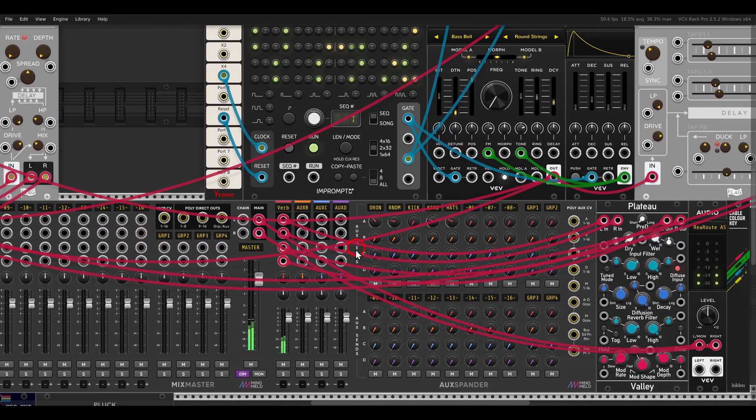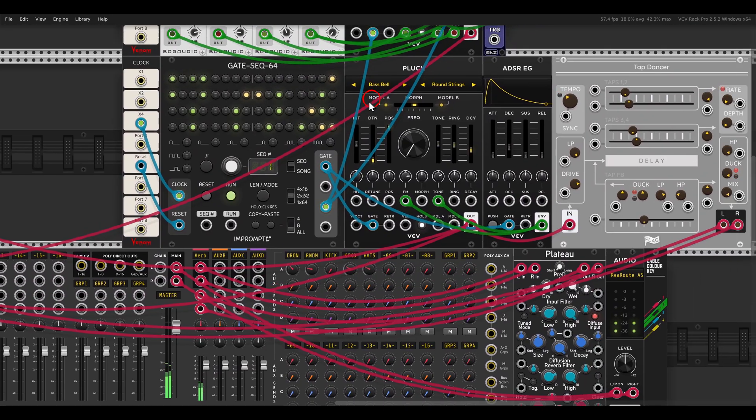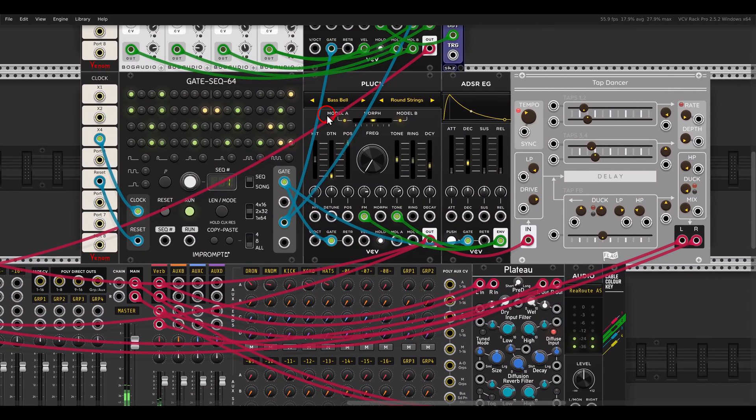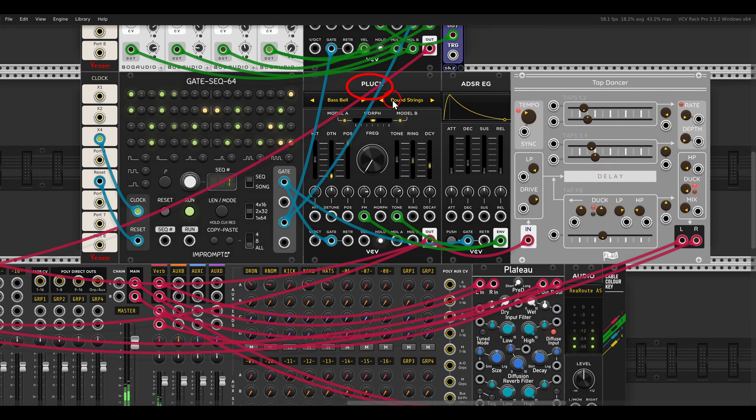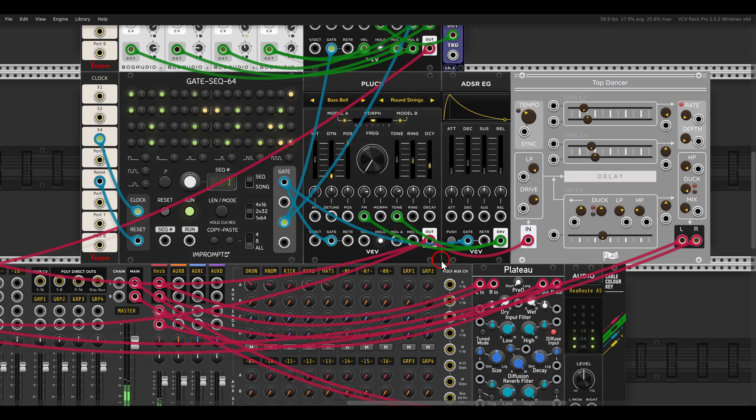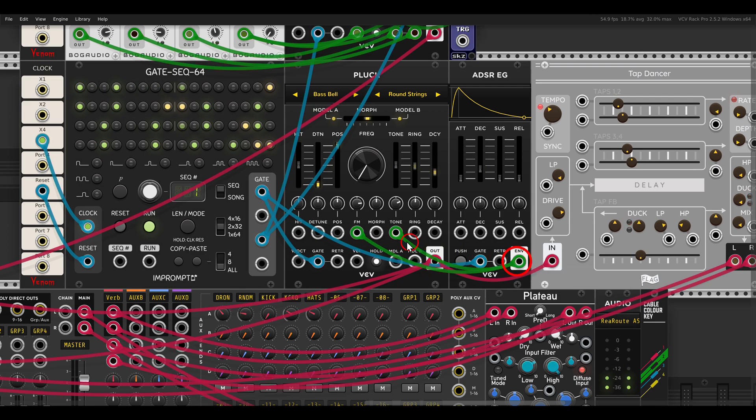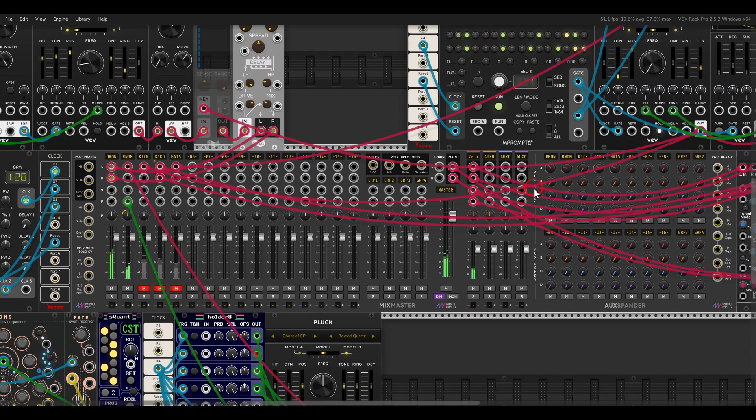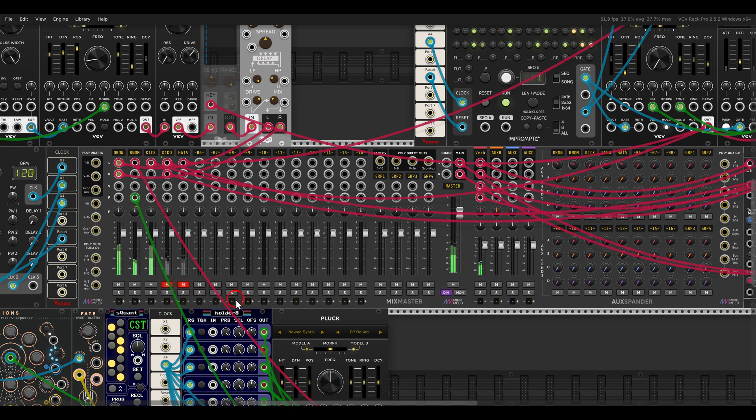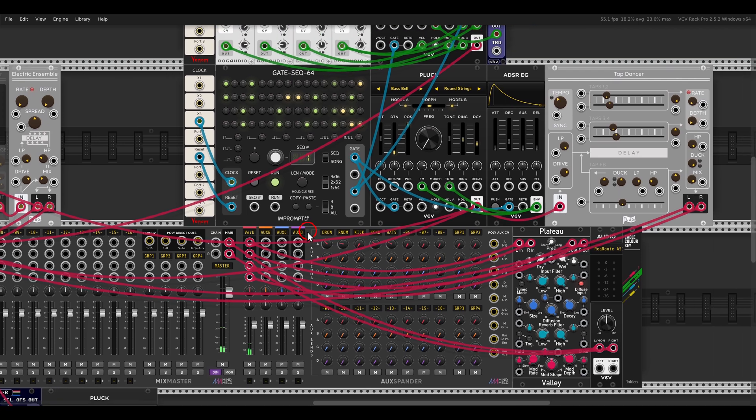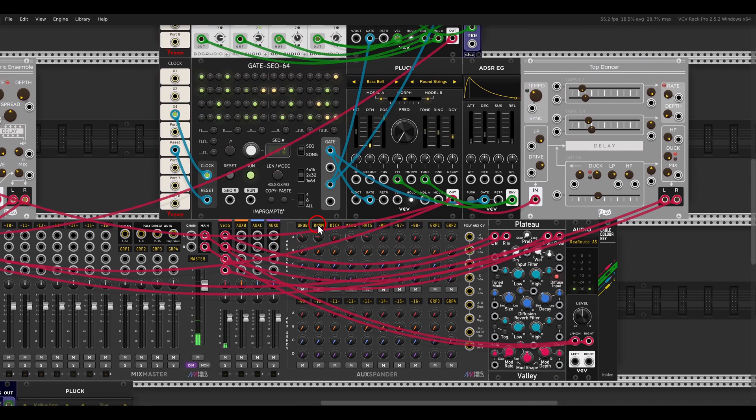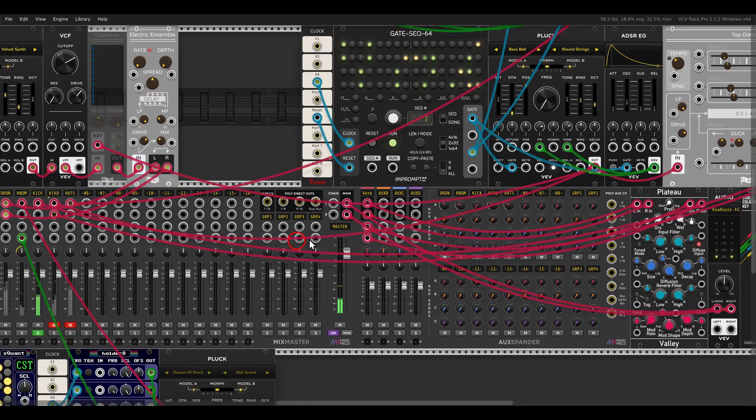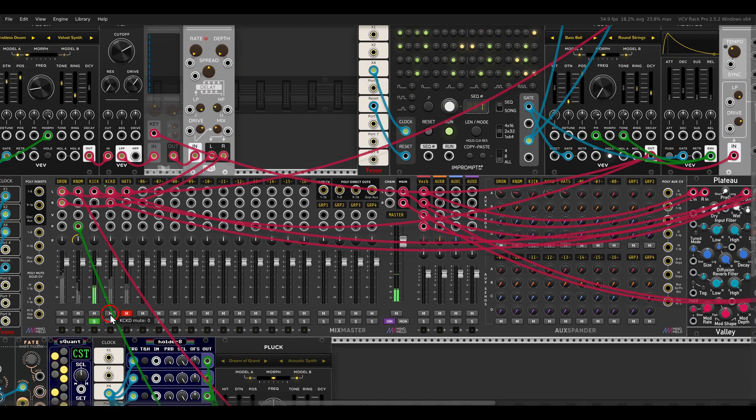I have here a sort of a simple mellow kick drum sound again with pluck sequenced by the gate sequencer. As with a drum synthesis, I have here an additional envelope to modulate the frequency to get this transient, if I solo this for a second. This is quite an interesting sound. And I'm sending a copy of it also to a delay with Tap Dancer.